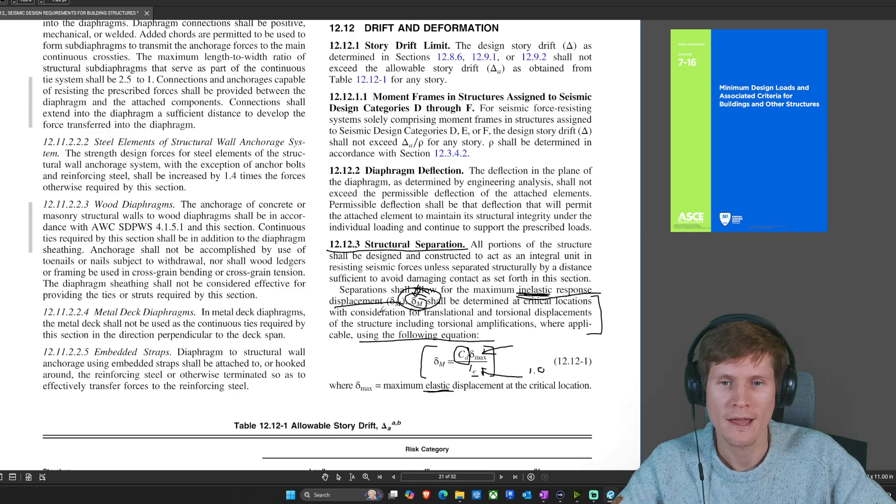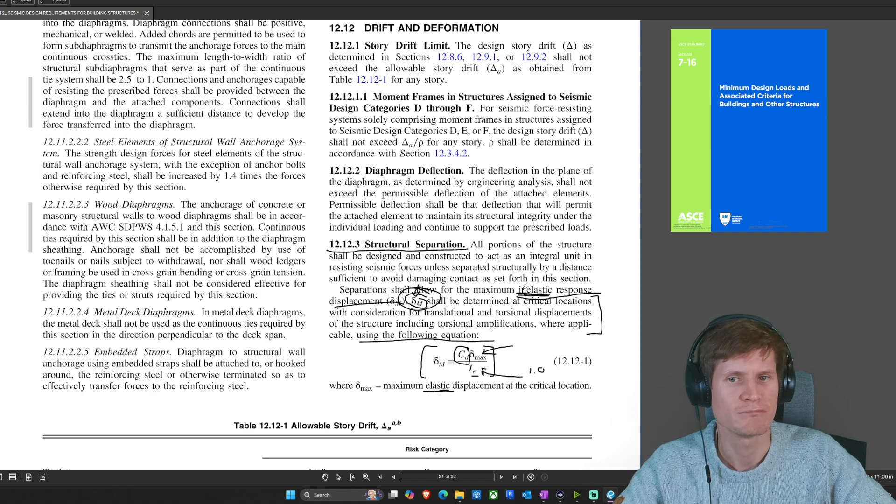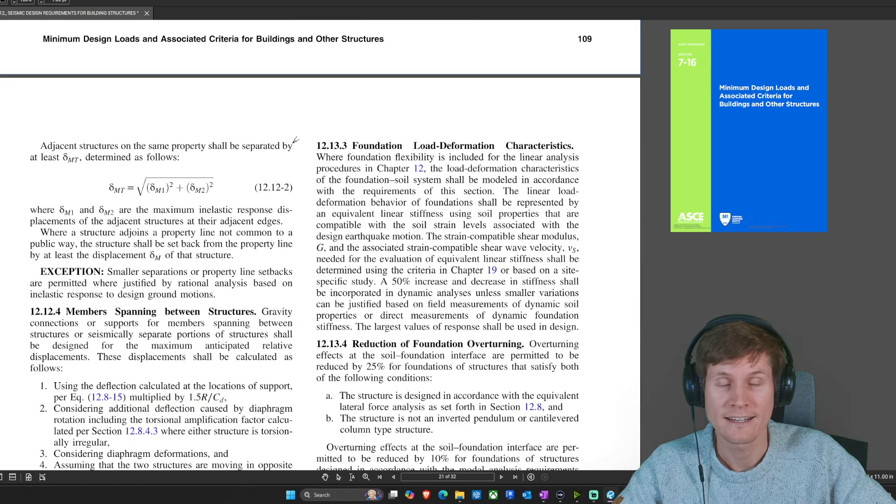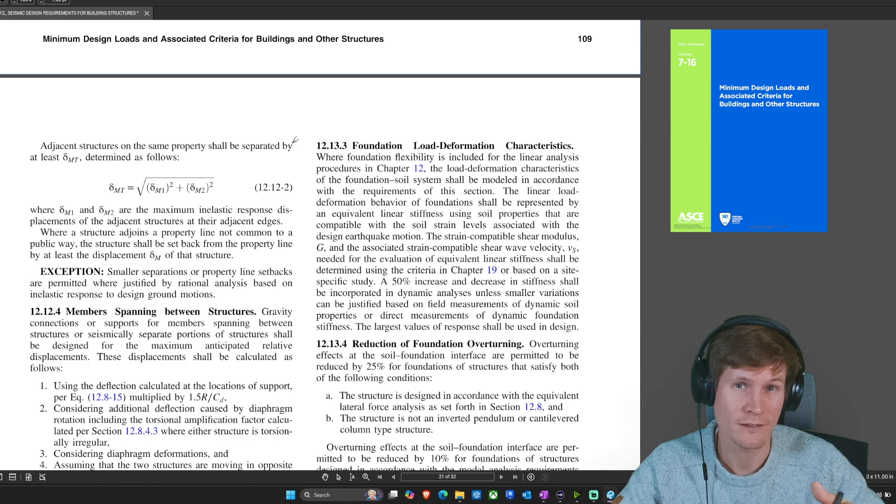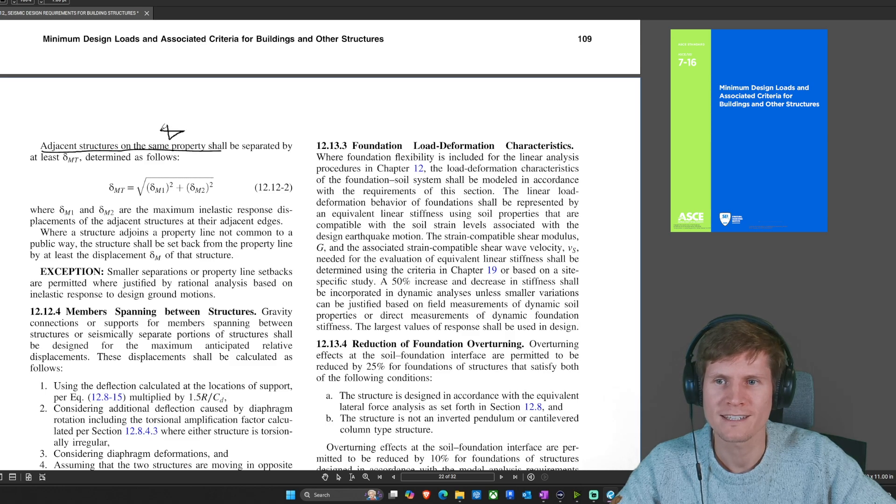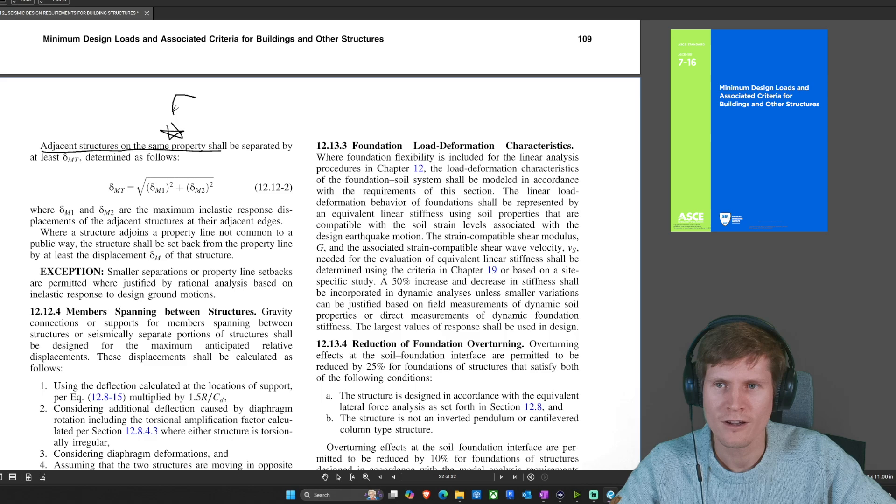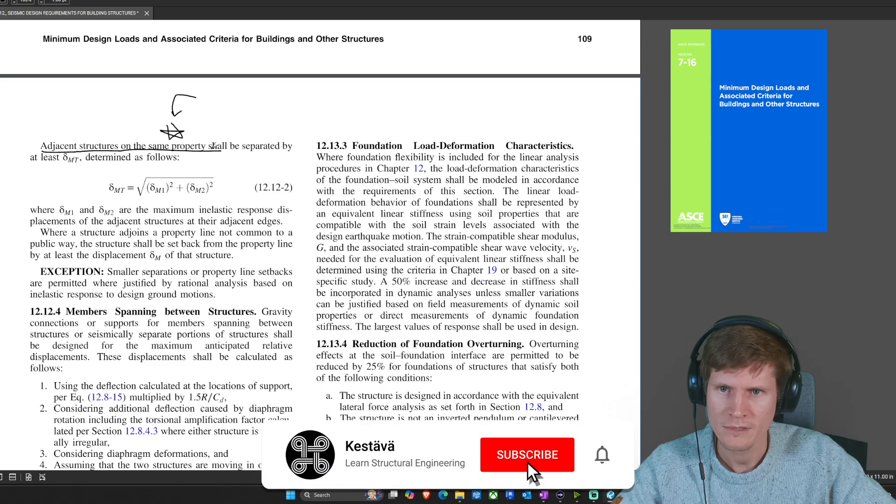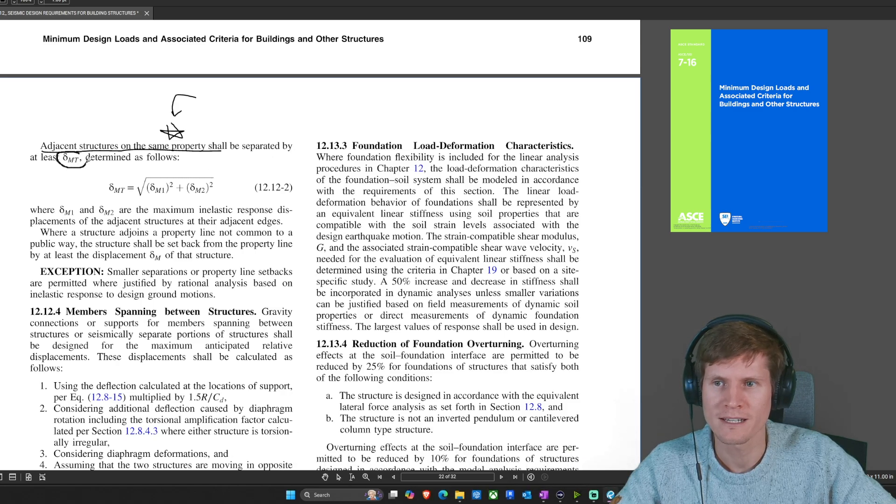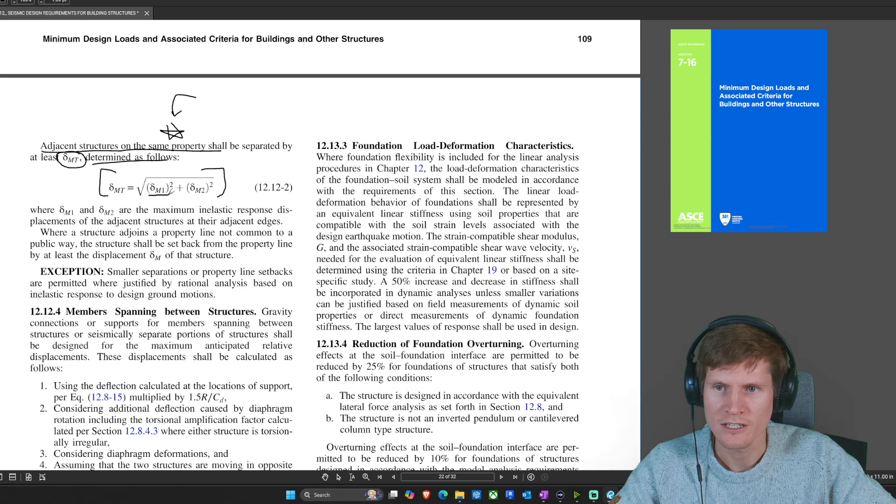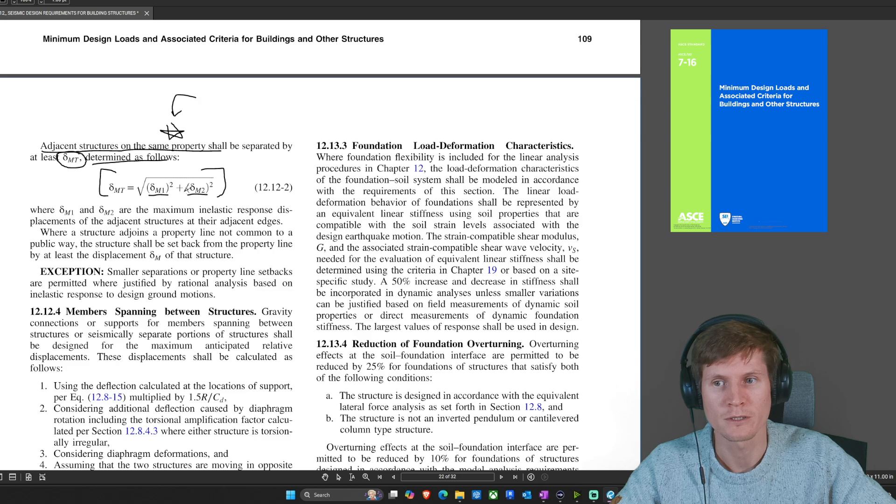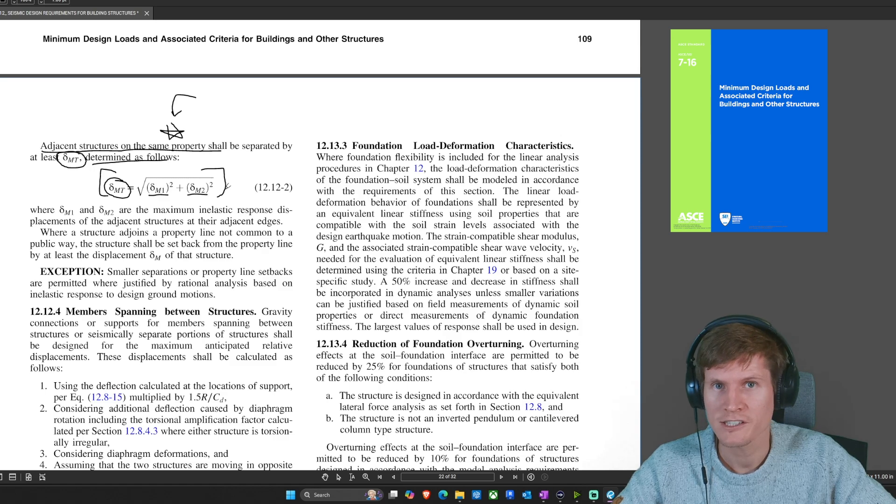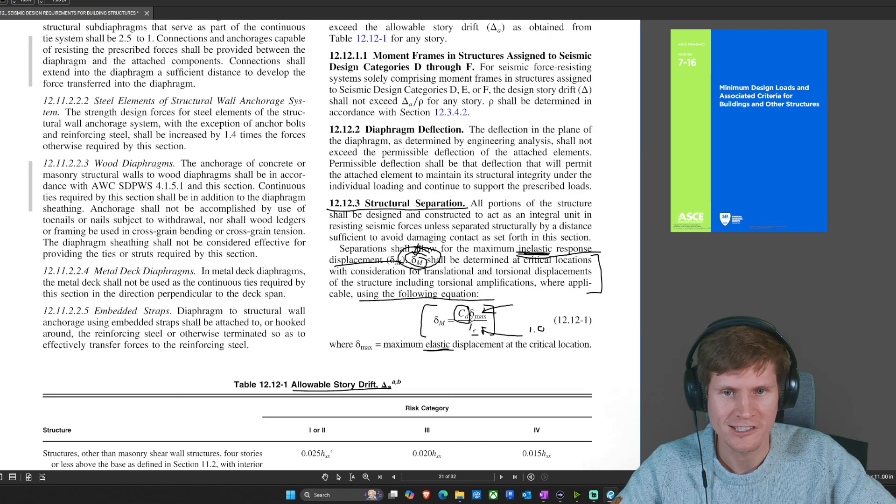Let's head over there. But before we go there, this equation only gives you your inelastic displacement. It didn't say anything about your structural separation. You skip over this table, which is allowable drift and head to actually the next page. The physical copy, you actually move to the next page adjacent structures on the same property. For today, I noticed that they didn't specify this, but we are going to assume that both structures are on the same property. And that does make a difference. Shall be separated by at least displacement sub MT determined as follows. And here's your final equation that you'll need. So you'll need your inelastic displacement for building one and your inelastic displacement for building two in order to get your structural separation, which is your final answer.